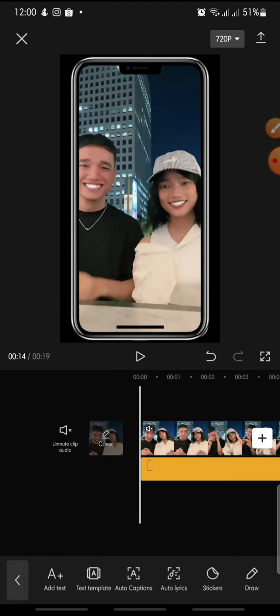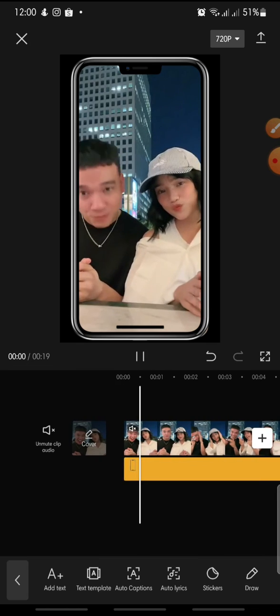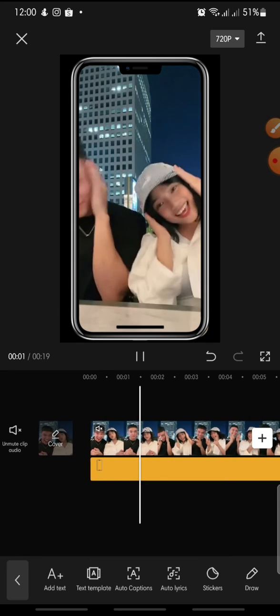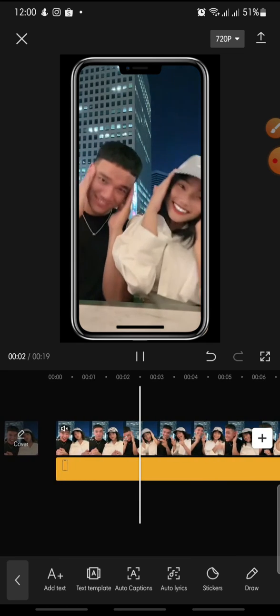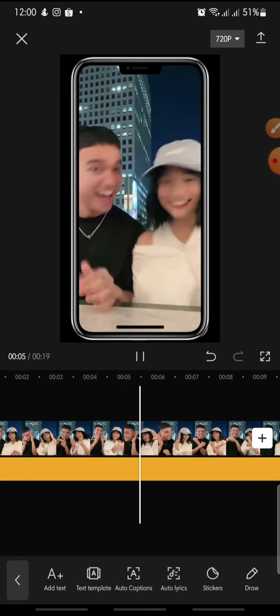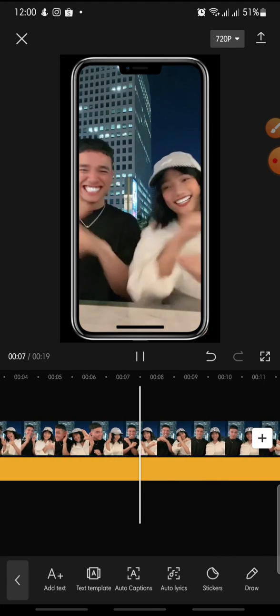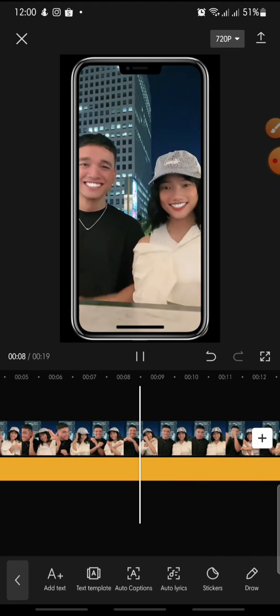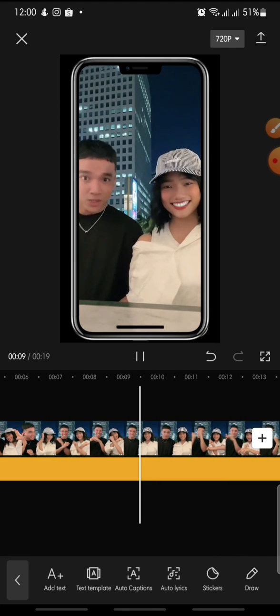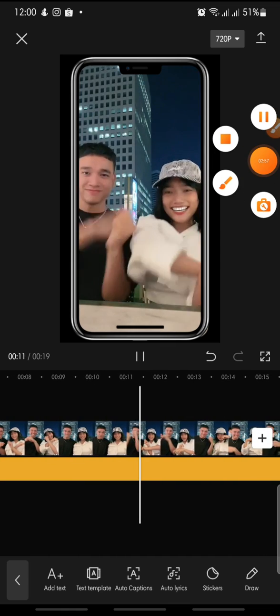And that's how to add a mobile frame on CapCut. I hope you found this video helpful. If you enjoyed the content, please consider liking, commenting, and subscribing down below. Bye bye!